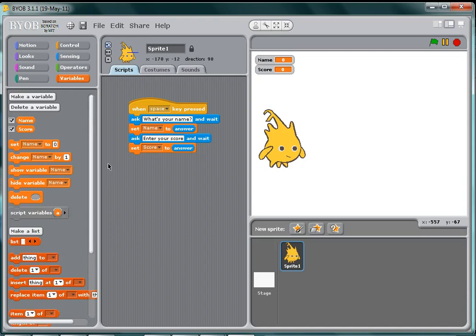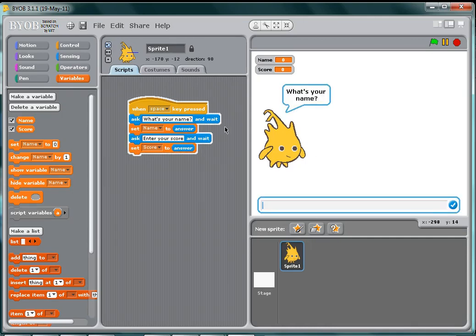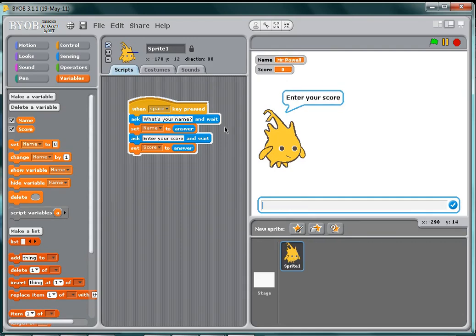So what I've got here is a very simple system where when I press the space key, our little man here is going to ask me my name, Mr Powell like that, and then it will set